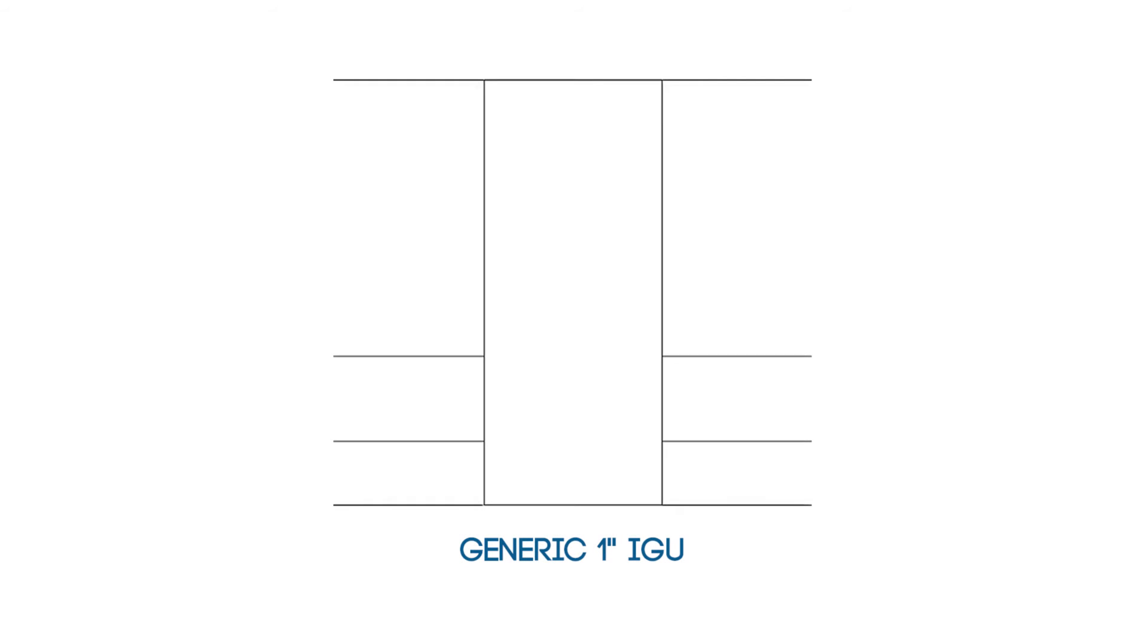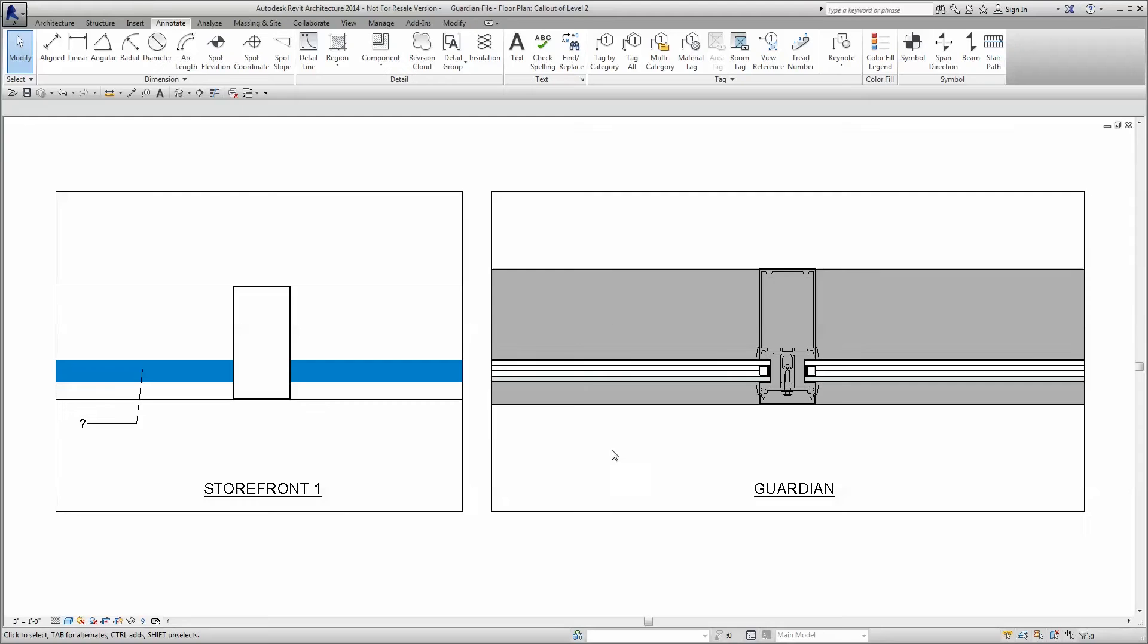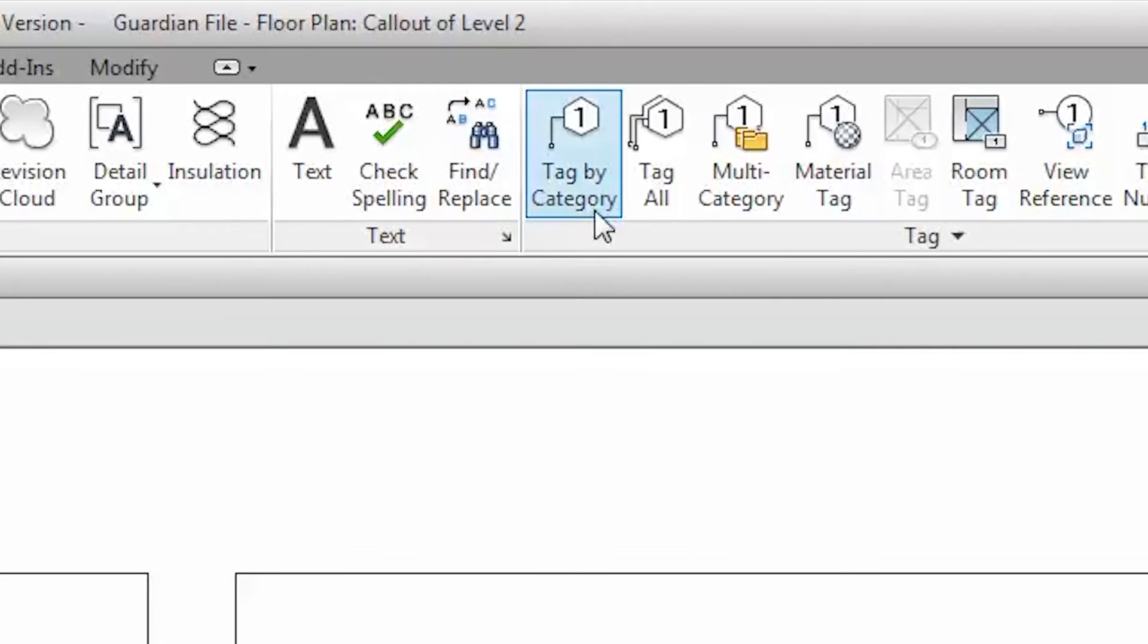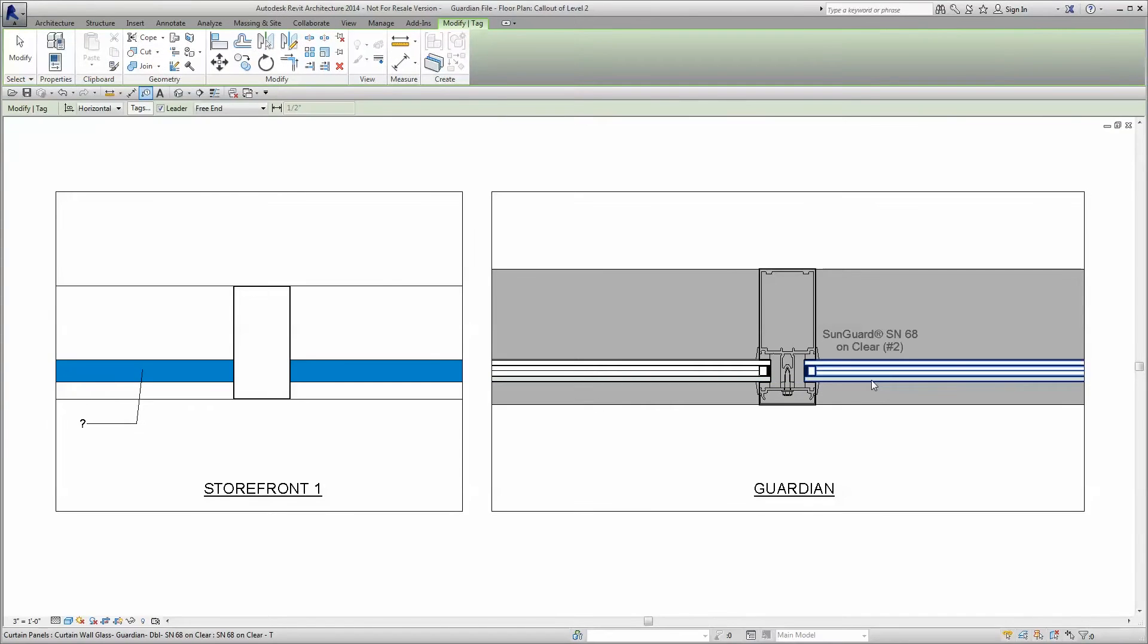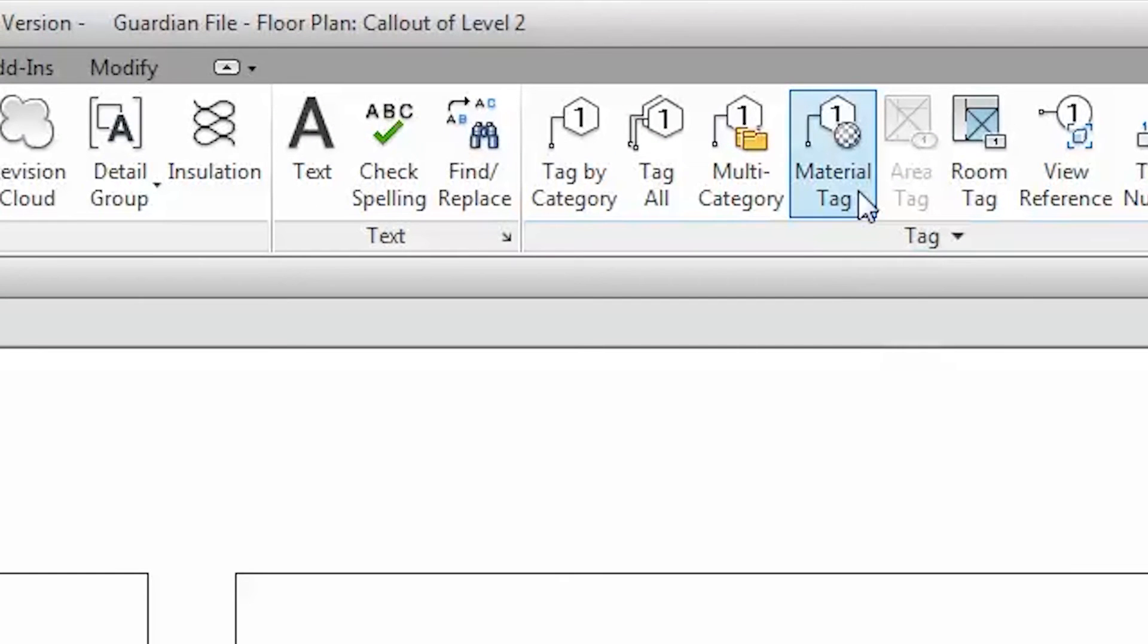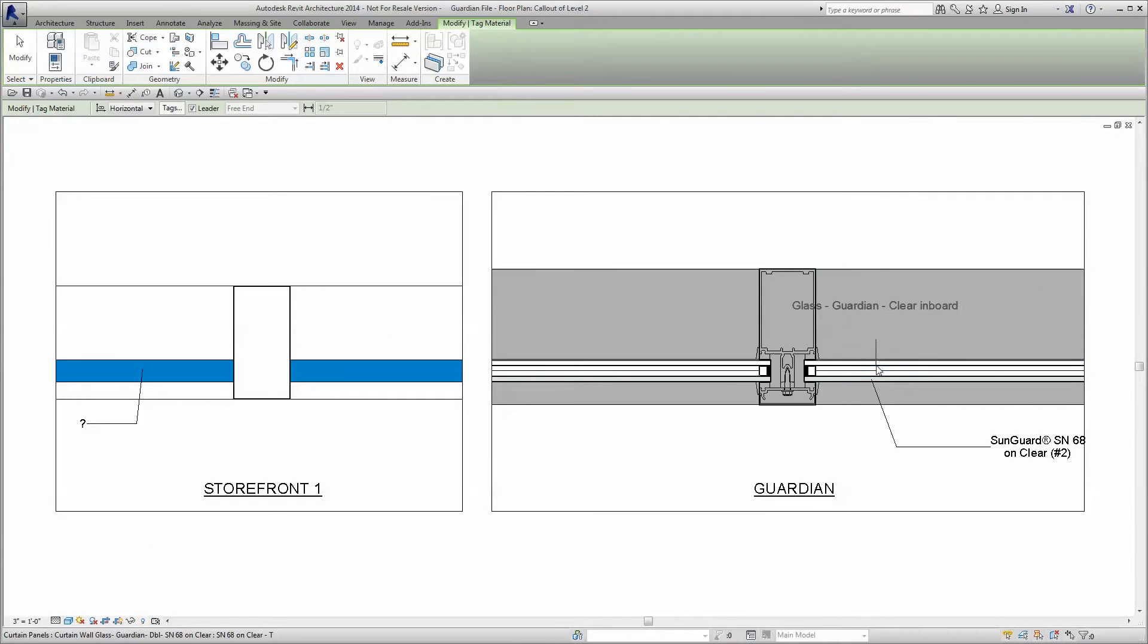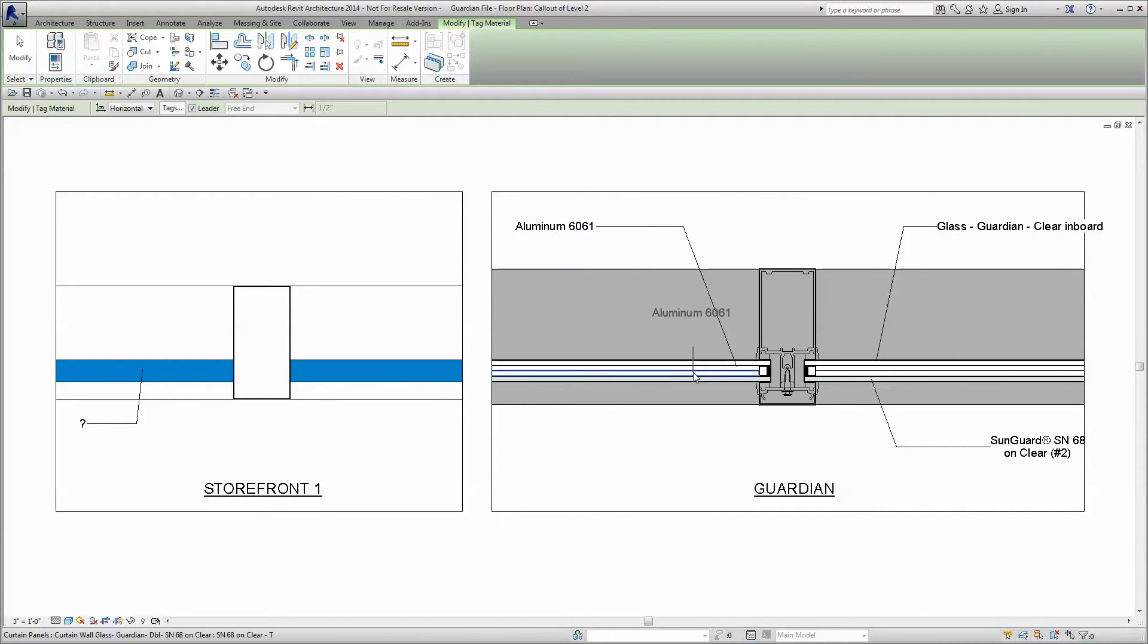Say goodbye to Storefront 1 with its generic 1-inch IGU. No more 2D detailing in a 3D project. No more worrying about moving details as the design evolves. In fact, these tools will greatly reduce extra work and remove the potential for errors in crafting the final level of detail for your construction documents.